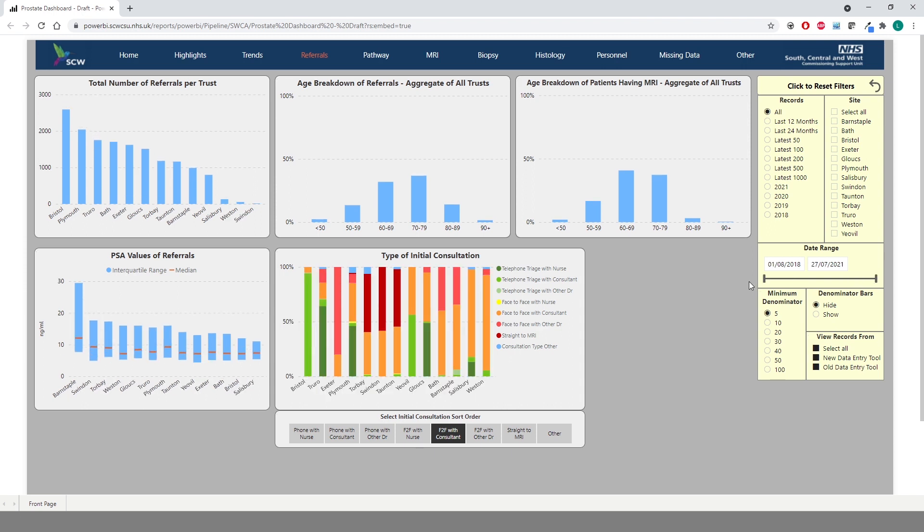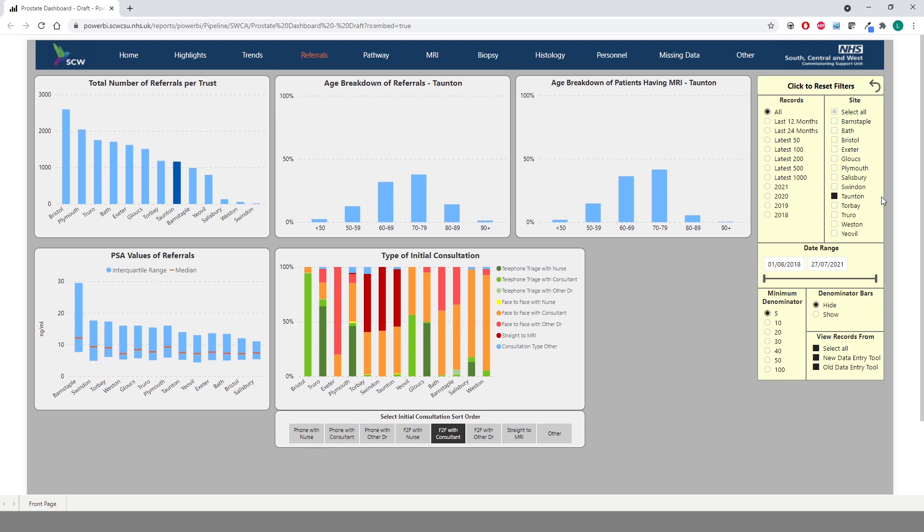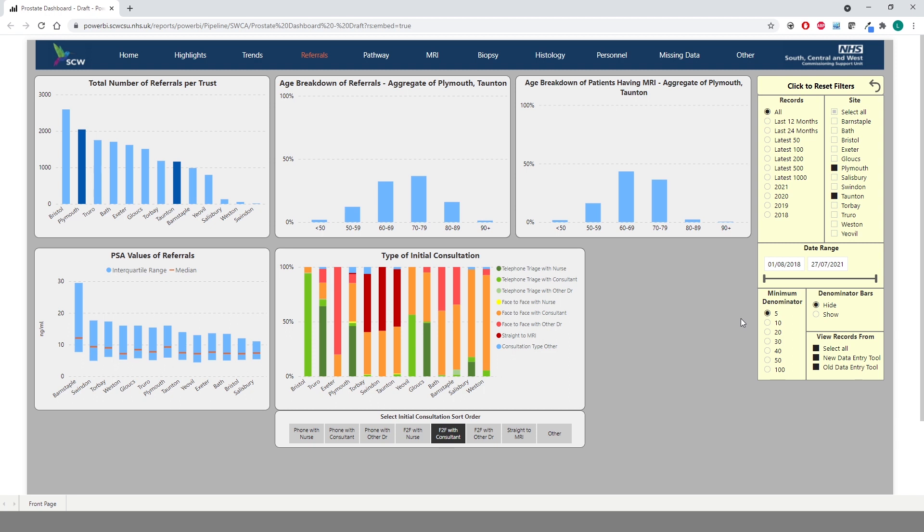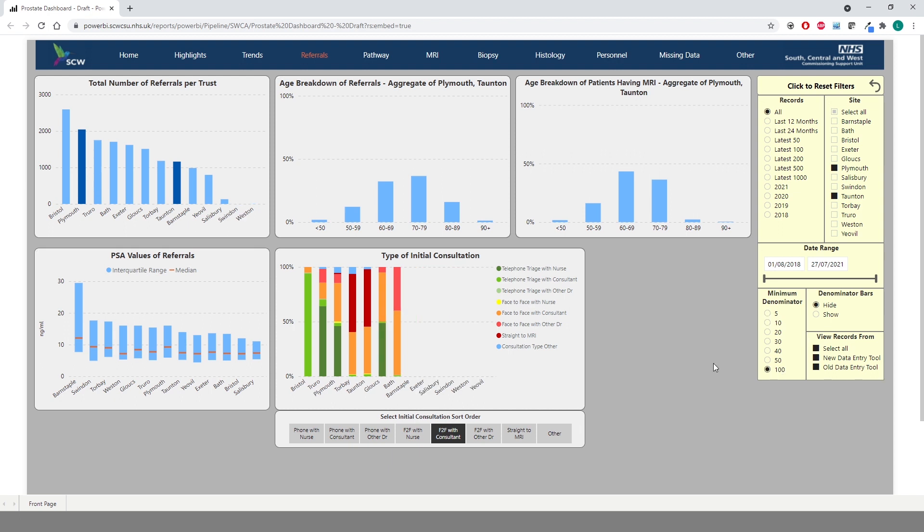You are able to drill down to individual trust level using the site controls at the top right. Click on the trust to filter the charts to only display their data. You can also hold control to select multiple trusts if desired. Towards the bottom there is a minimum denominator control. This allows you to set the threshold number of valid records that must be met in order for a trust to appear on a chart. By default this is set to five so a trust must have at least five valid records to be shown however if we set it to 100 for example you will see a number of trusts disappear from the charts. This means they do not have 100 valid records for those particular metrics. Denominator bars adds additional markers onto some of the charts within the dashboard to provide a visual representation of the sample size used for each chart. You can also reset your selections using the button at the top of the page.